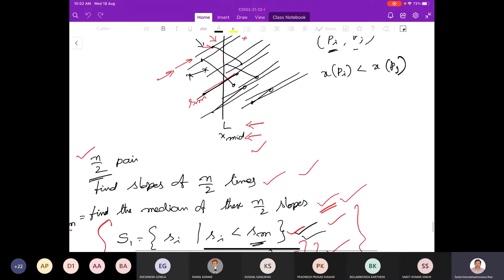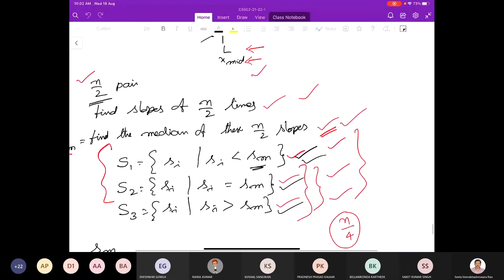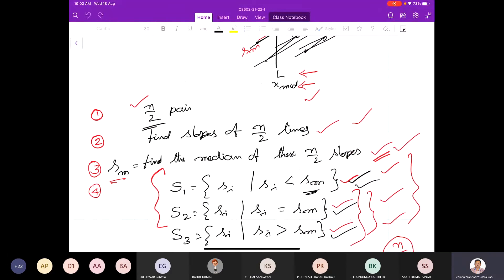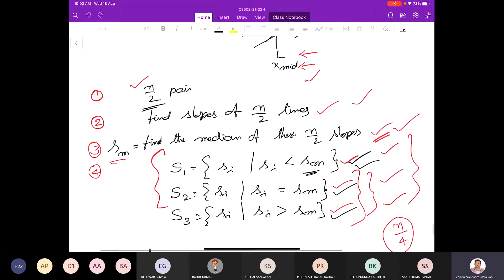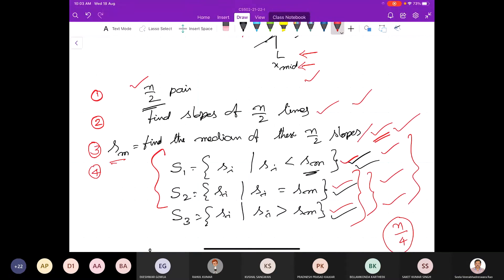Can I ask one question here? So here we are finding the median of n/2 slopes. In step 3 here, why do we have to find the median instead of finding a median? If you take an arbitrary line and do the same thing, what will happen? Can anybody say anything on this one?